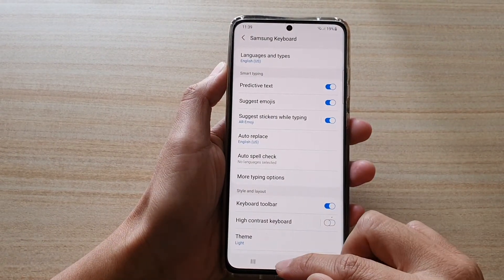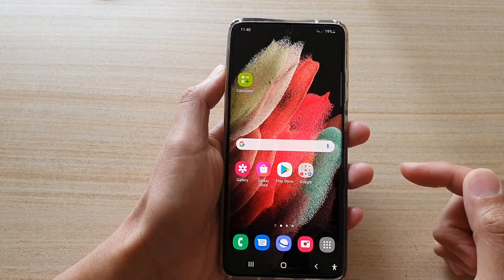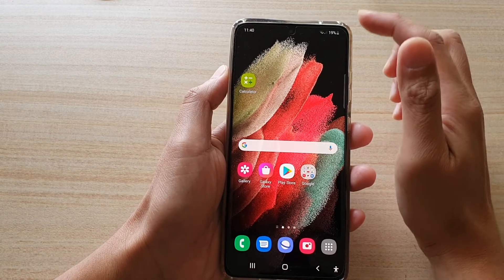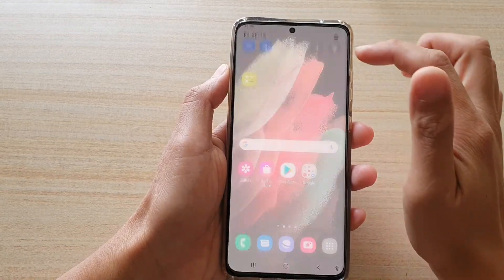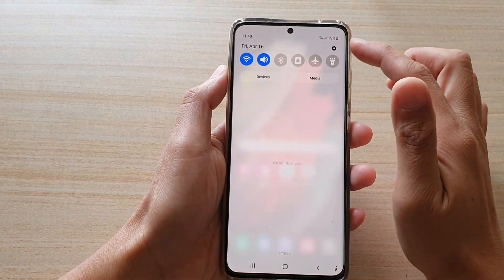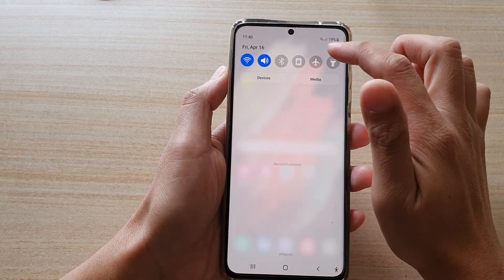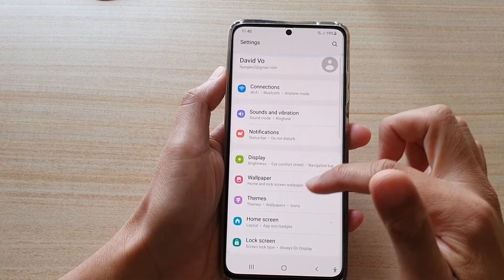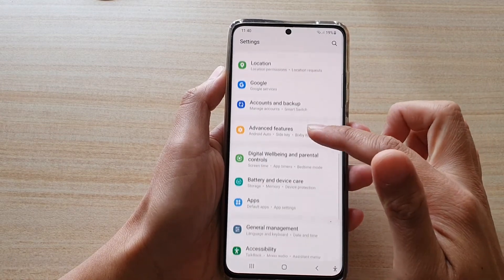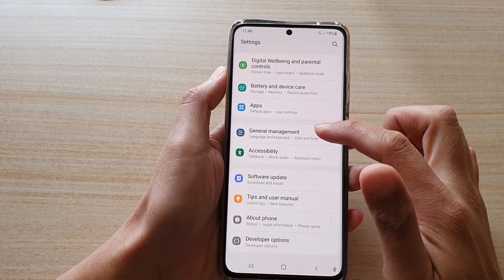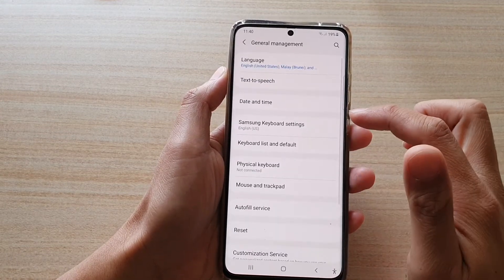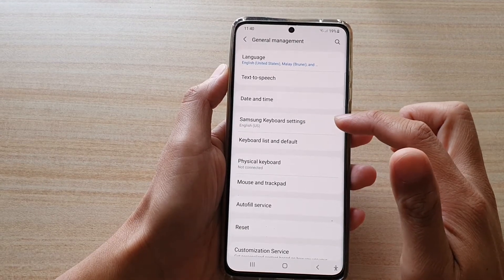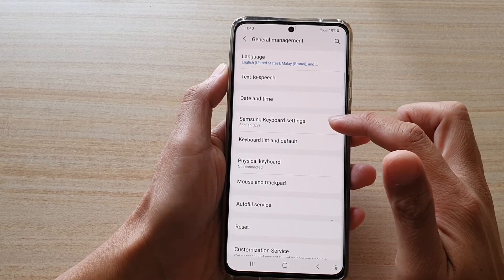First, tap on the home key to go back to your home screen. Then swipe down at the top and tap on the settings button. Next swipe down and tap on general management, and then tap on Samsung keyboard settings.